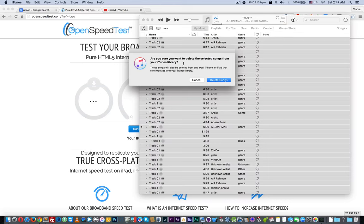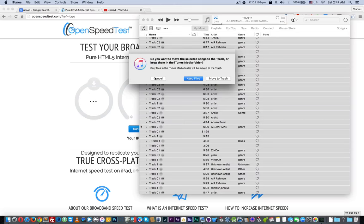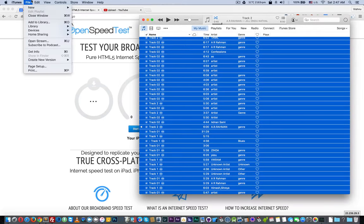Click Delete Songs and make sure you click Keep Files. This will keep the files and delete everything from your iTunes library.